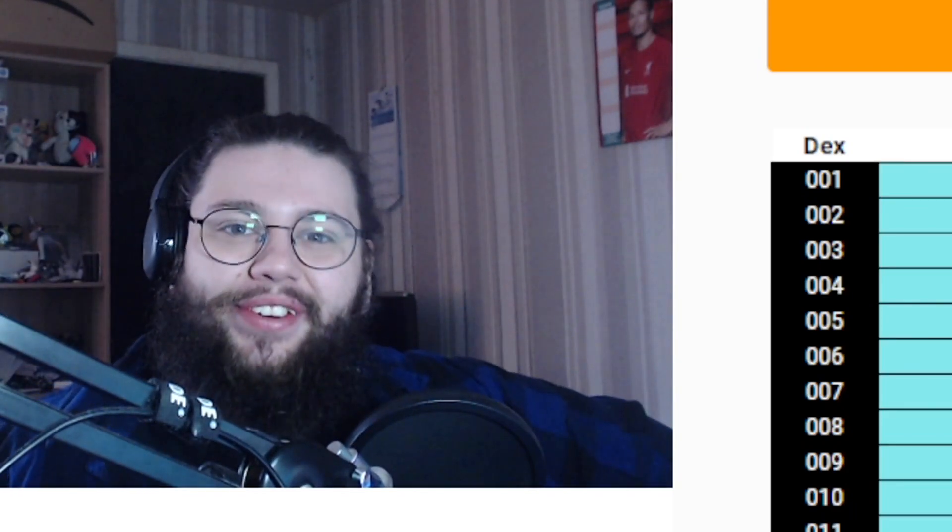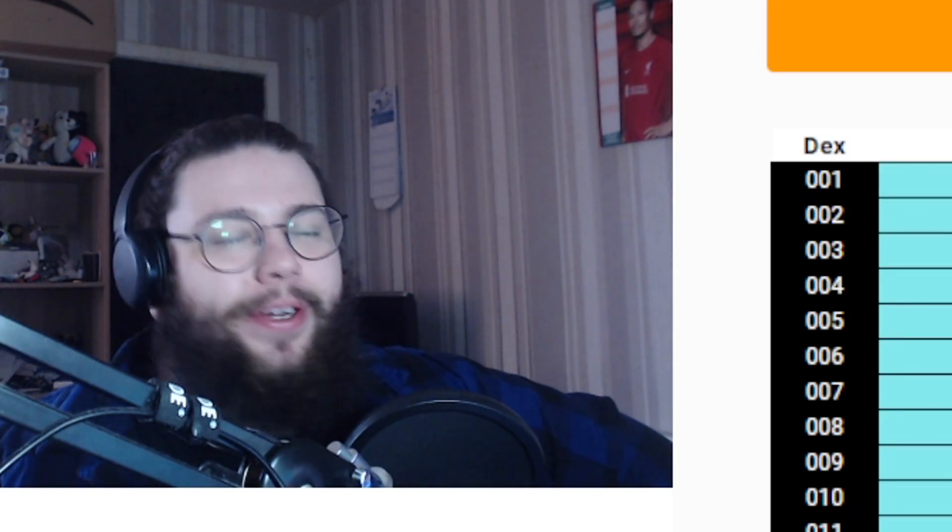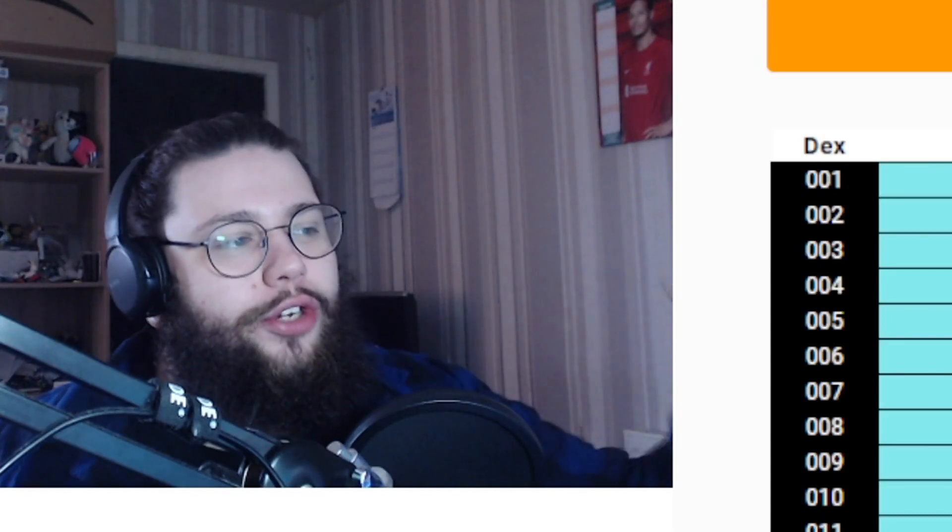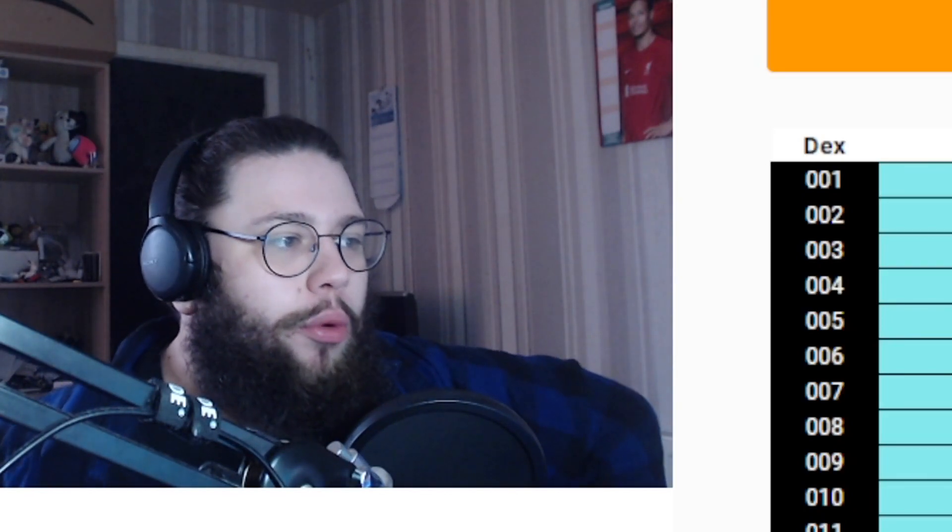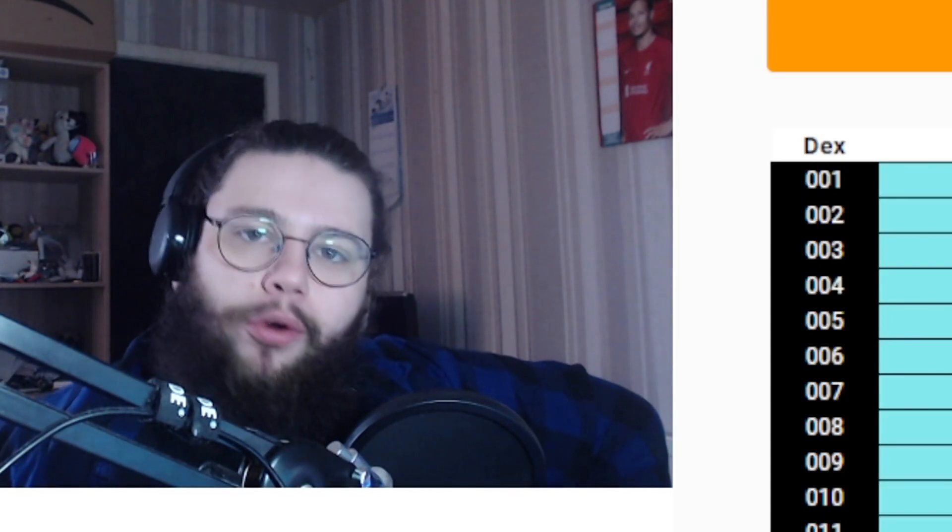Hello and welcome back to a brand new video. Today we're going to be checking out the original 151 Pokemon quiz that is on Sporcle. This is basically naming every single Pokemon that was first introduced in Generation 1 in 15 minutes.